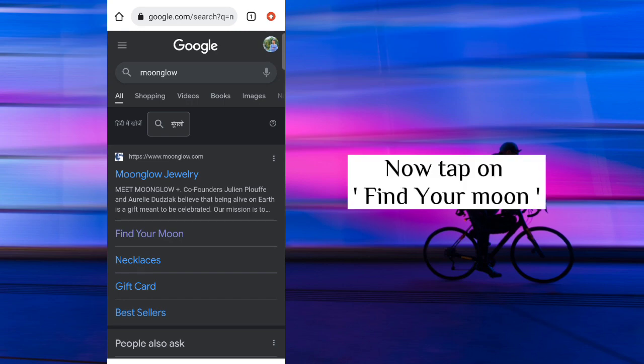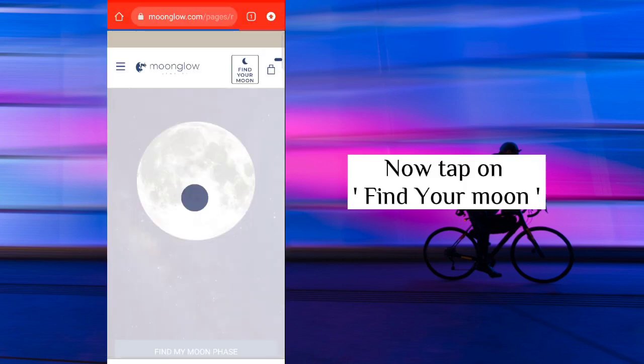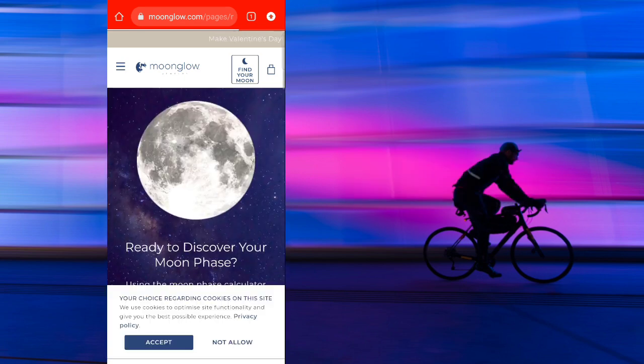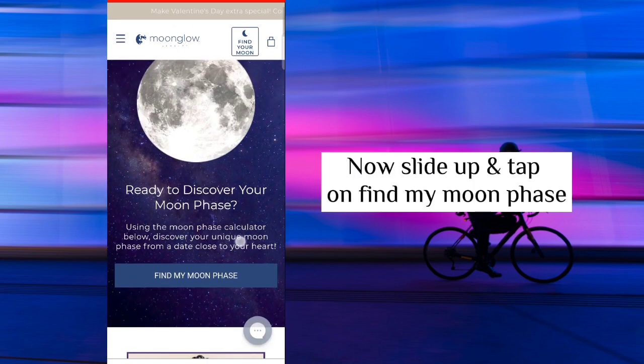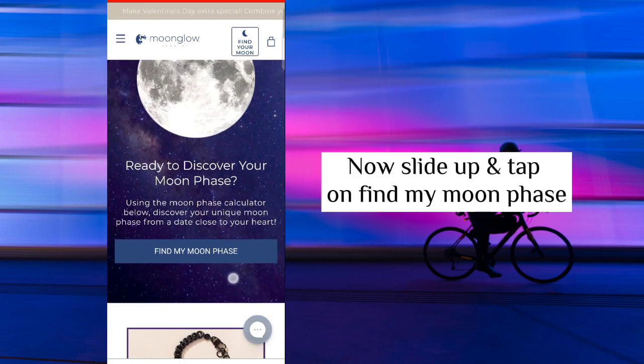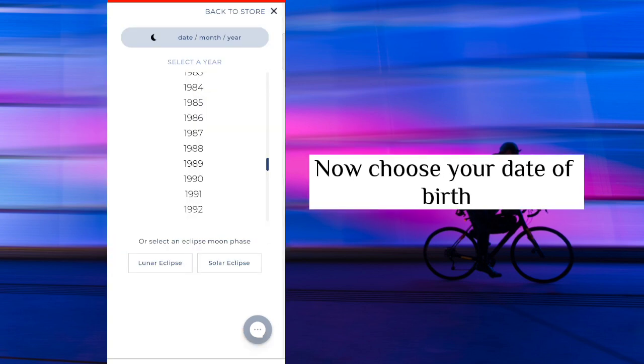Now tap on find your moon. Now slide up and tap on find my moon phase. Now choose your date of birth.